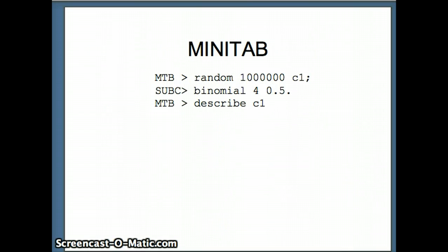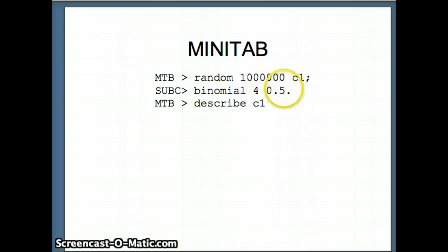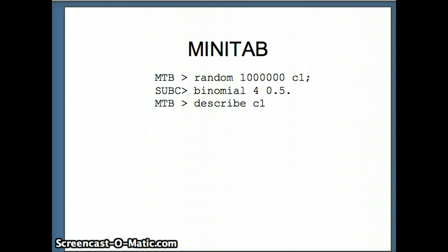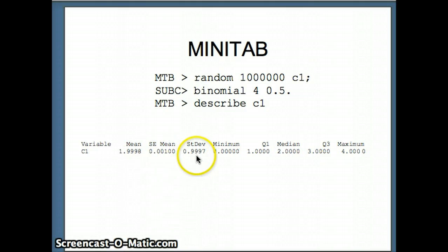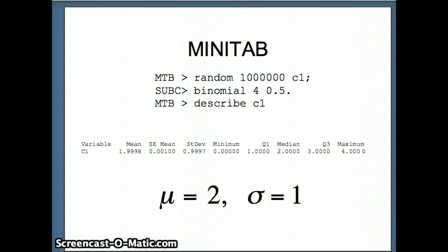We can check that on Minitab. With 1 million numbers in C1 drawn from a binomial distribution with 4 trials and probability of success 0.5 — representing flipping a coin 4 times — we describe that data set. The mean x-bar is very close to 2 and the standard deviation for those million data points is very close to 1, confirming our theoretical solution of mean = 2 and standard deviation = 1.